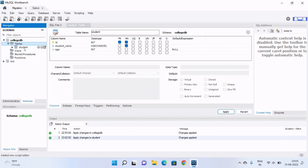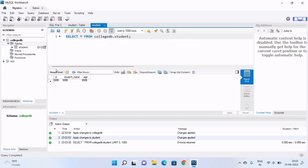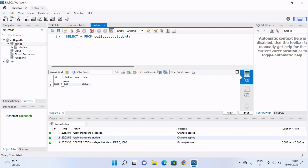If you click the select rows button it will show you the data of the table, but right now there is no data. To insert data, double-click on the column and enter your data. The id will be 1, student name will be 'Saloni', and age is 20. You can enter more rows — for example, id 2, student name 'Mark', age 21.